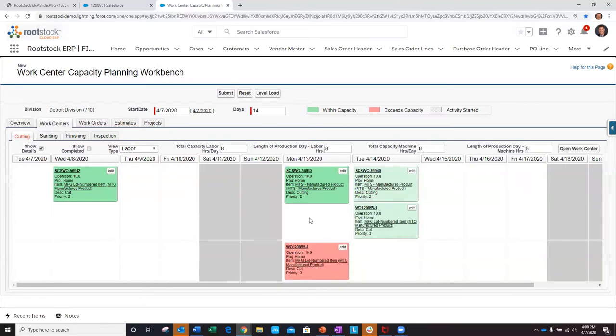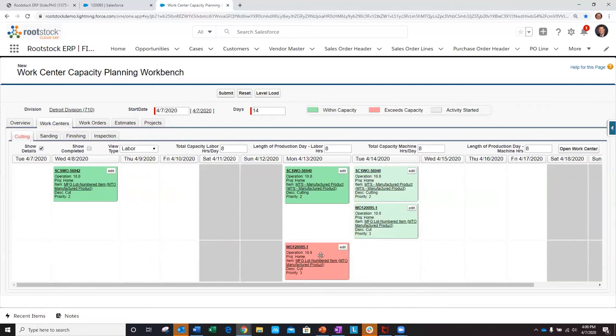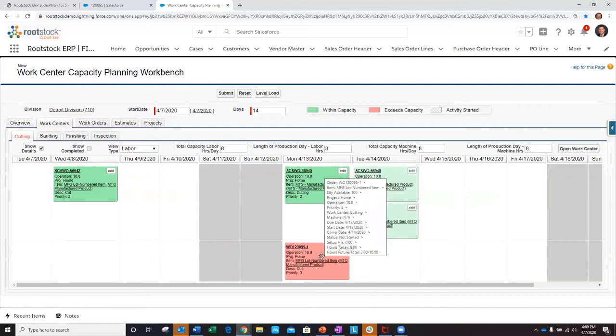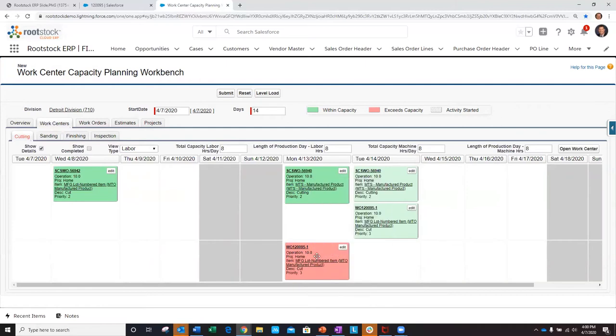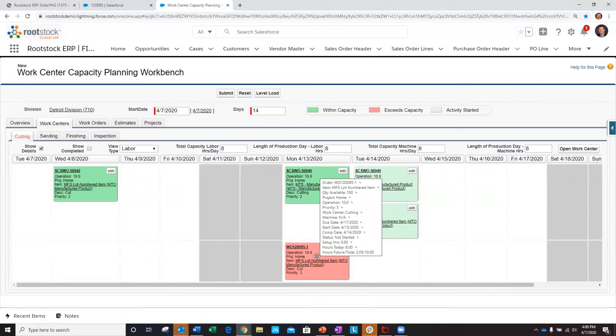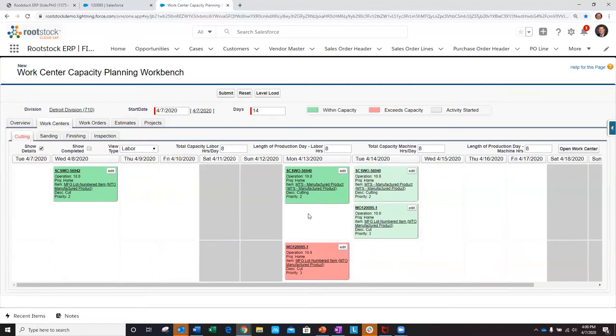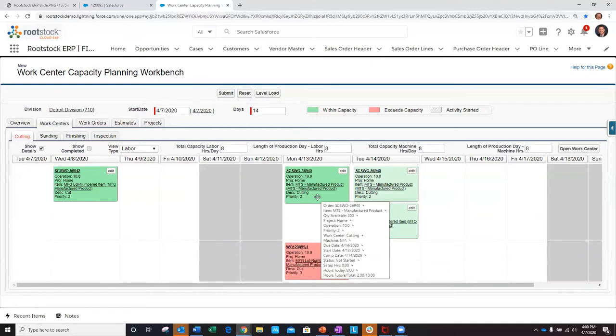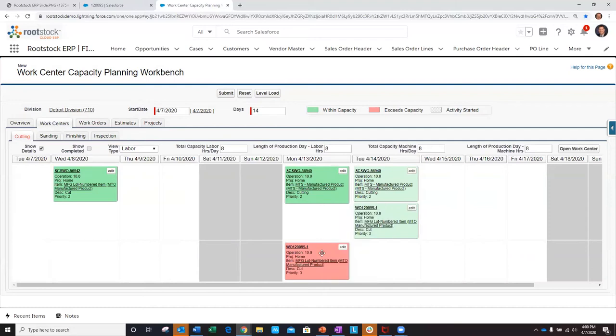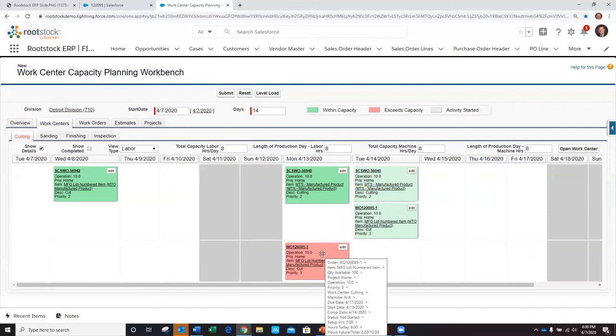Now, as we saw, WorkOrder 120095-1, that's our make-to-order work order. That's important - we need to make sure it's completed by the 17th. But we've already had a make-to-stock work order planned to replenish our inventory, and that one has taken precedence because it was planned ahead of my make-to-order work order.